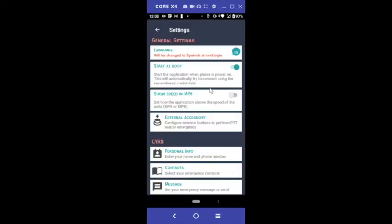If you're using Lynx on your personal mobile phone, stay in Settings and make sure that Start at Boot is turned off. This protects your privacy while not using Lynx.